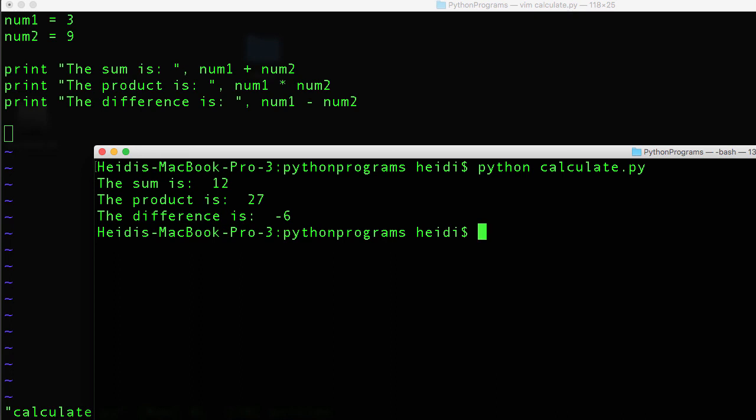So in this tutorial, you learned how to work with variables, work with some mathematical operators, and output the sum, the product, and the difference of these two integer values to the standard output stream.